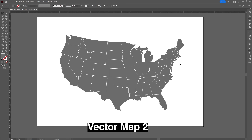You can change the shader to a gradient, which gives more options. Playing with the gradient type, you can animate and highlight specific parts of the map.